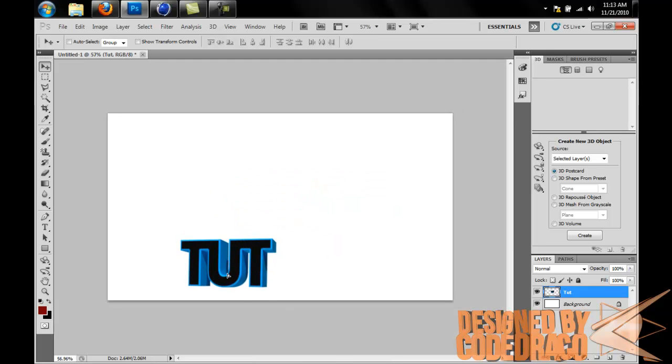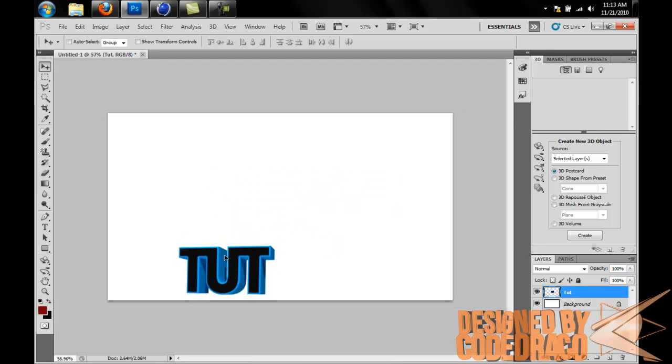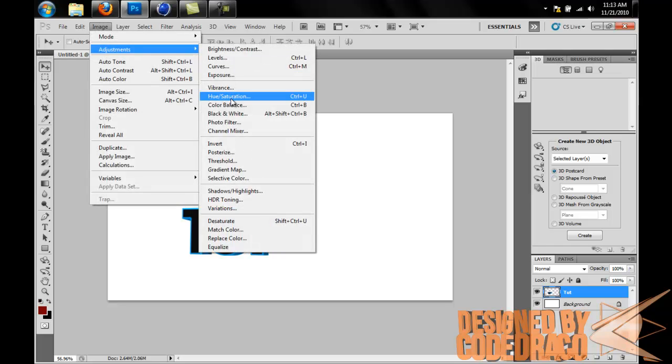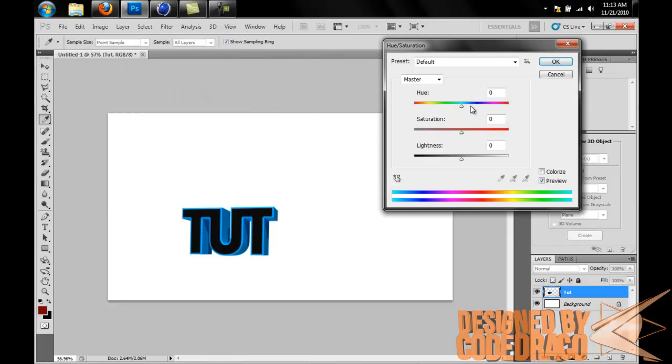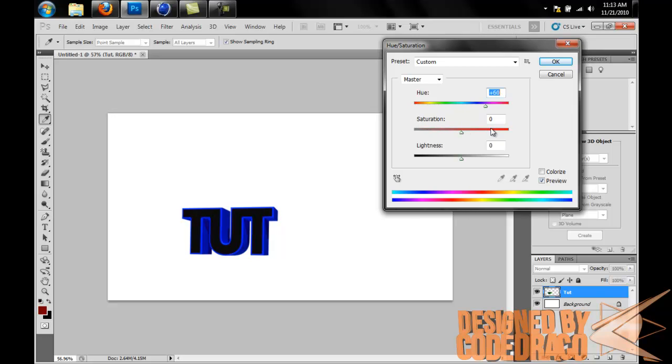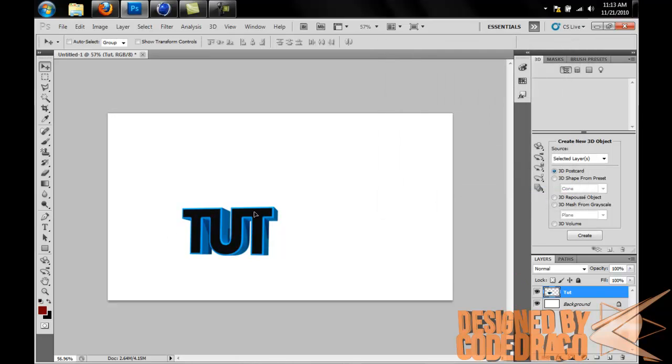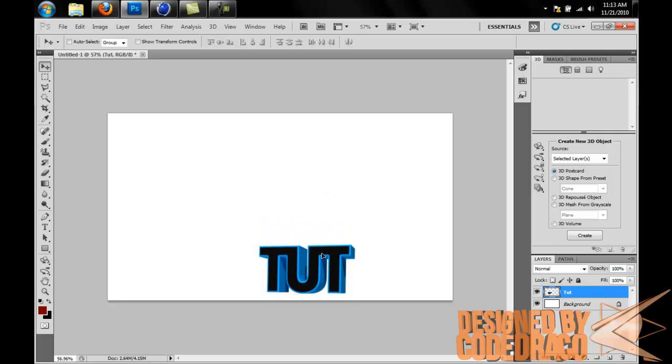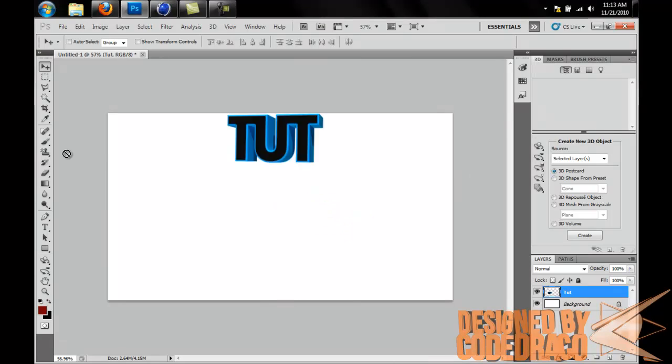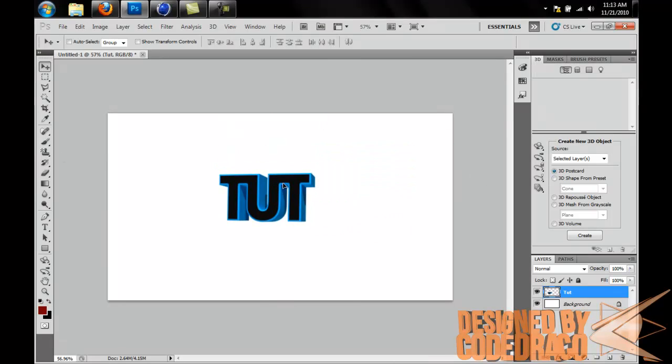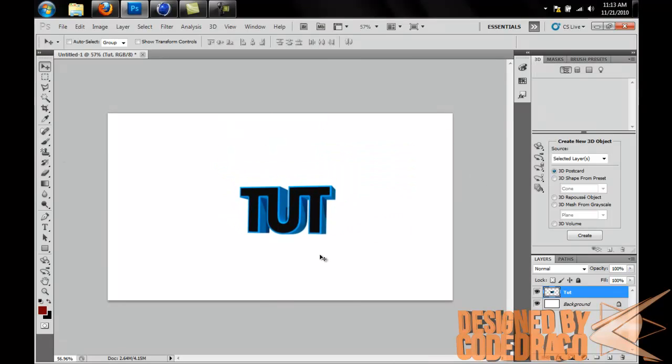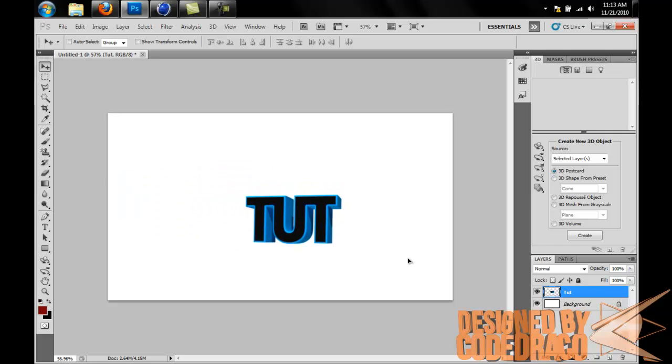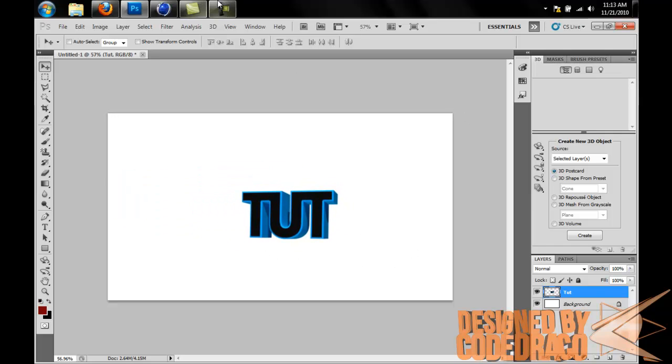As you can see, for Photoshop it's pretty nice. All right, well I'm going to go make the Cinema 4D text tutorial. That's a lot more advanced than this, so see you guys there.